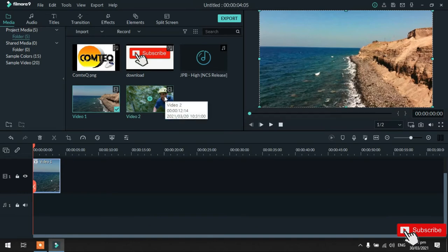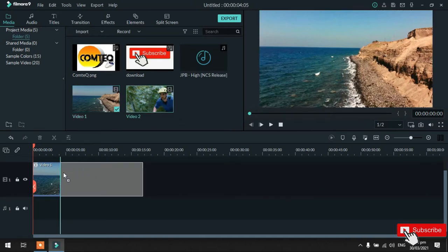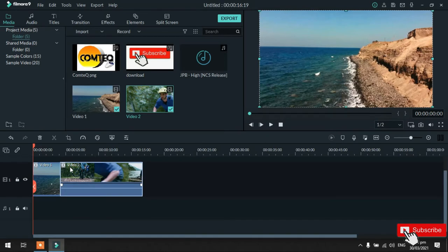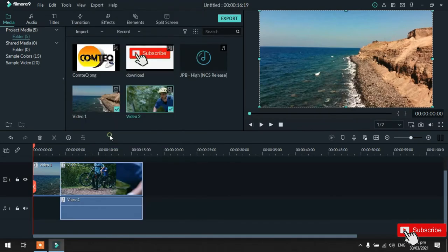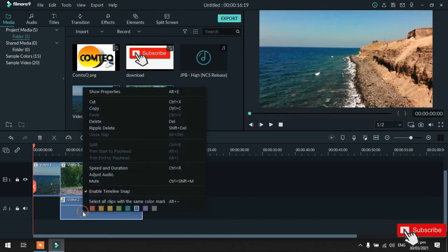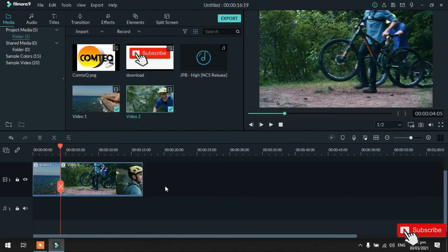Tapos, drag natin yung video 2. So, hindi ko rin ulit gagamitin yung audio nyan. So, paano ba burahin? So, ganun lang yung tinuro ko kanina. So, right click. Detach. Select natin yung audio. Delete. So, ganun lang yung pag-delete ng audio nyan.